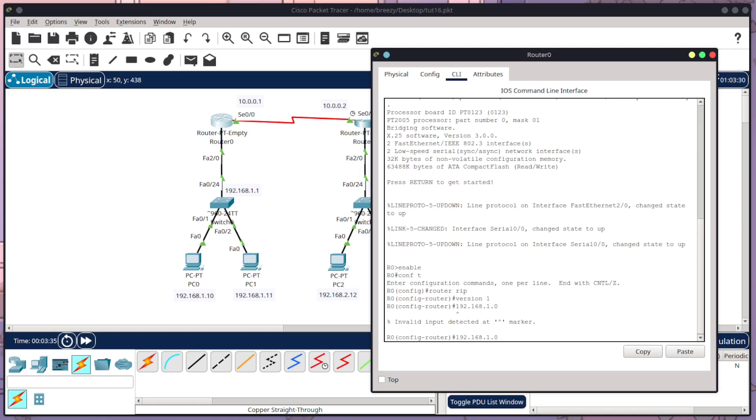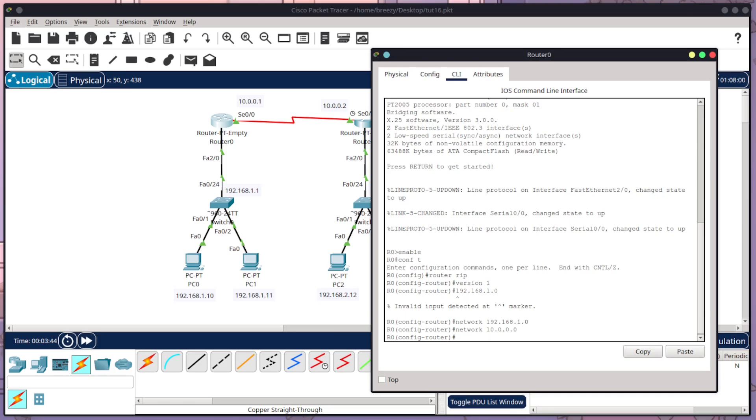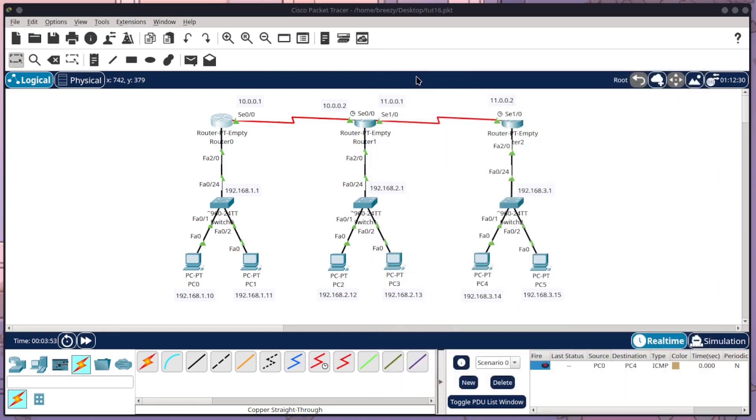I just realized there was an error. You need to write network and then the IP address. So I'm going to do the next one, which is 10.0.0.0. So now I've configured RIP routing in the first one. I've told the router to configure RIP. I've set the version. And then I've given it its two networks that it needs to know.